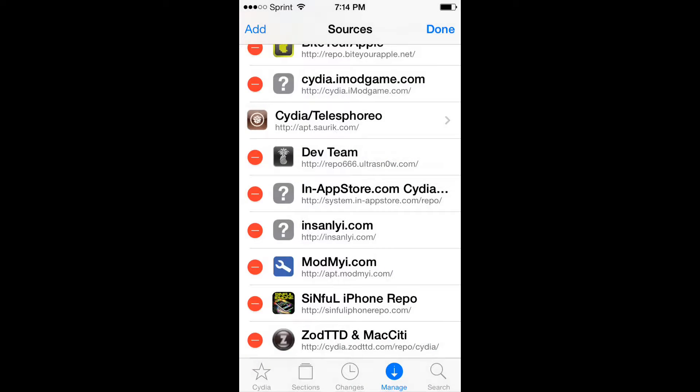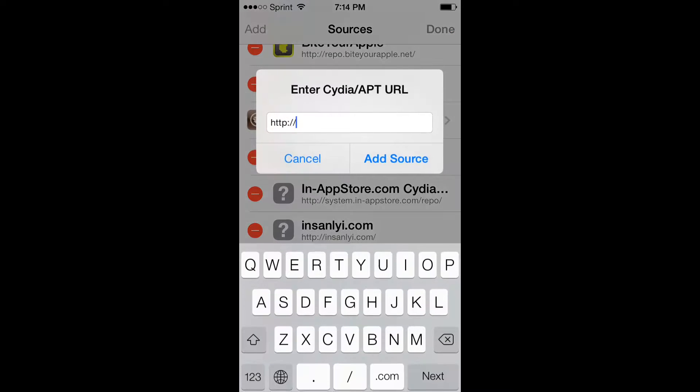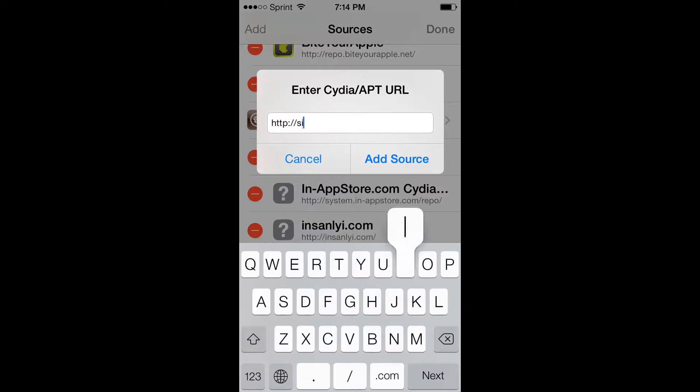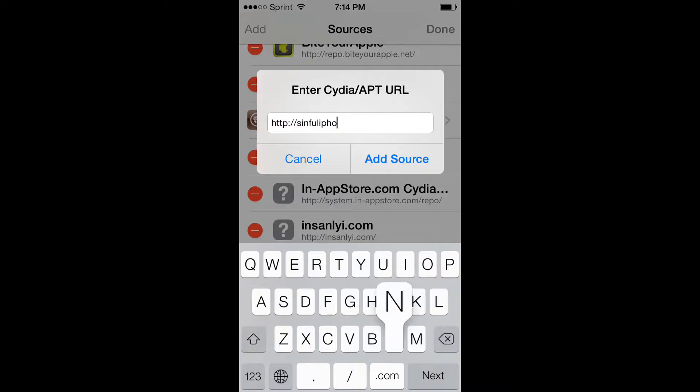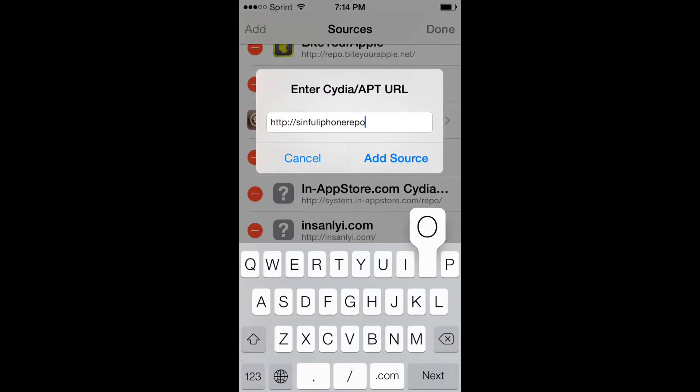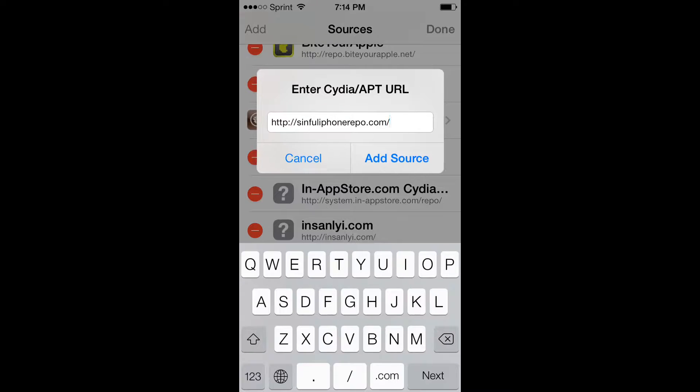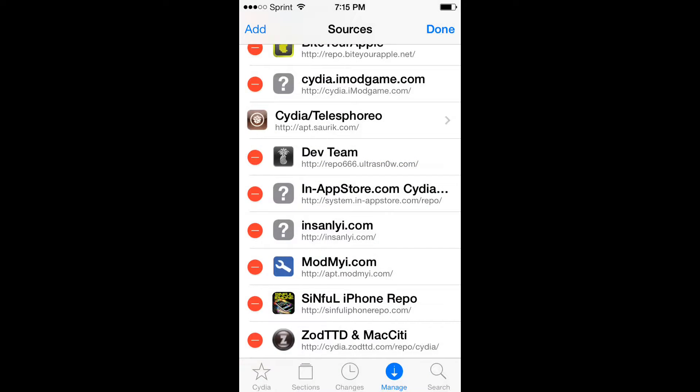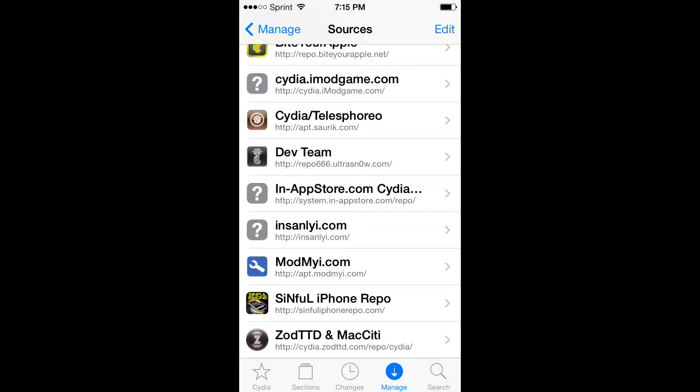Well, I can't really type it in because I can't remember. Oh yes I can, derp. Sinful iPhone repo, repo.com slash. So that's what source you have to add, so I'll add the sinful iPhone repo.